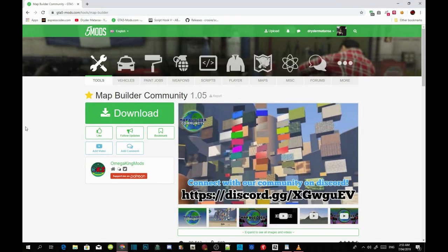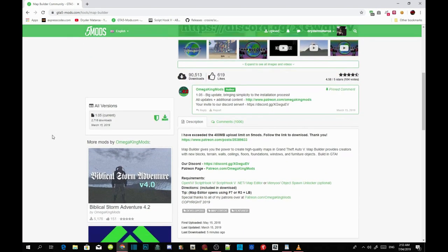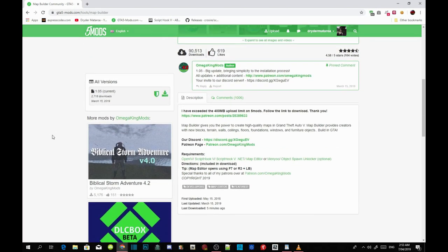Welcome back guys, this video is all about how to install Map Builder Community version 1.05. For those of you who don't know what Map Builder is, I'll tell you now. Map Builder gives you the power to create high quality maps in Grand Theft Auto V. It provides creators with new blocks, walls, ceilings, floors, foundations, windows, and even furniture.